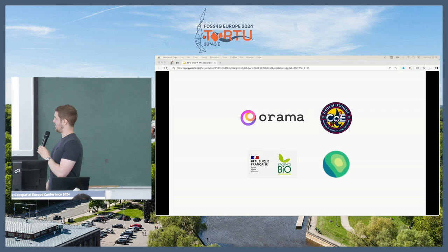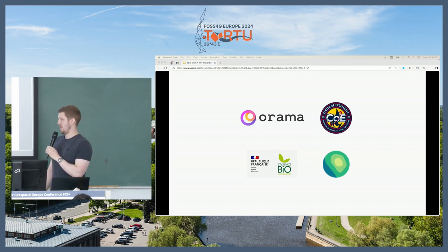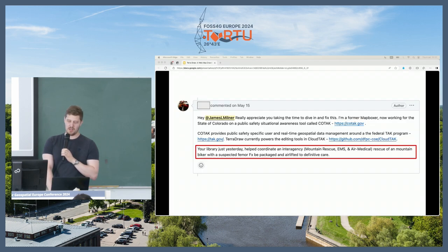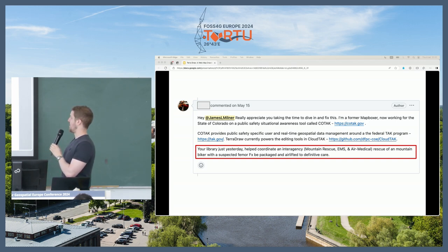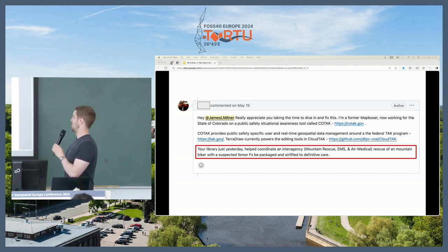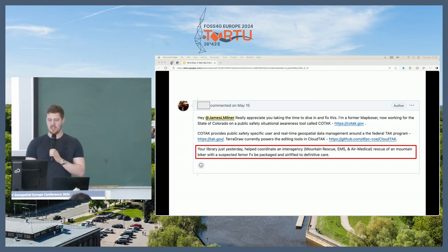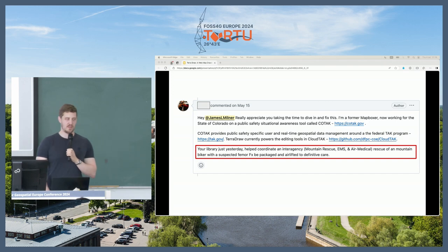There's also some internal tooling that Protomaps is using, where they use TerraDraw for things like selecting bounding boxes for tile selection. And this is quite an interesting response I got from someone at the Center of Excellence for Advanced Technology Aerial Firefighting: they found a bug and were very appreciative, and at the end said 'your library yesterday helped coordinate an interagency rescue of a mountain biker with a suspected femur fracture — packaged and airlifted to definitive care.' As an open source maintainer, that's a really nice feel-good moment.